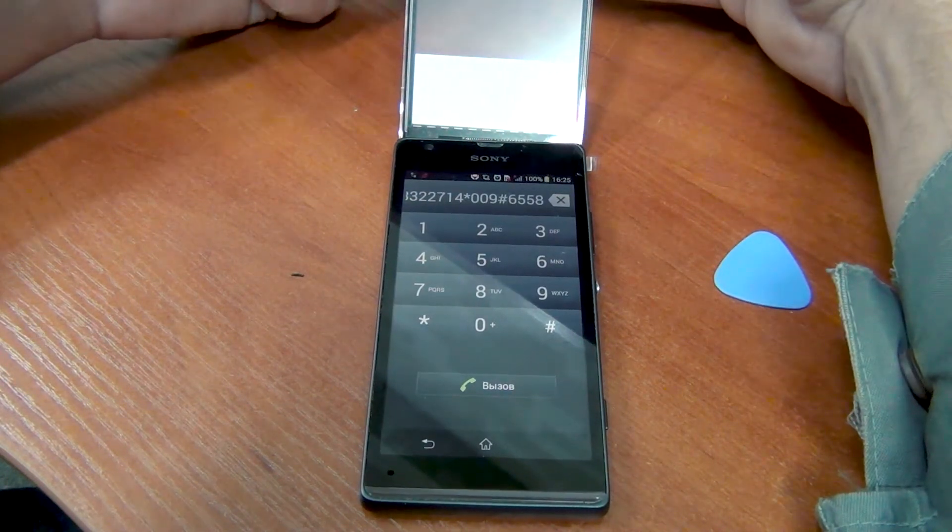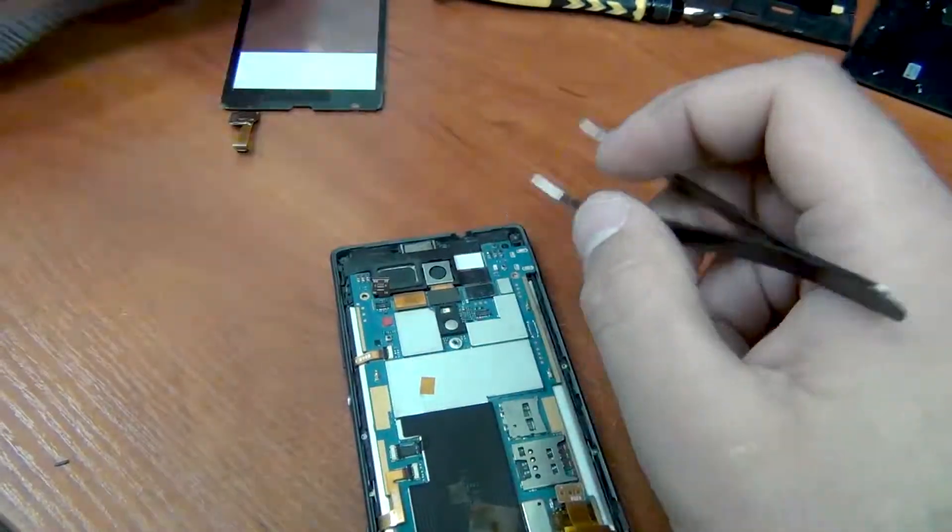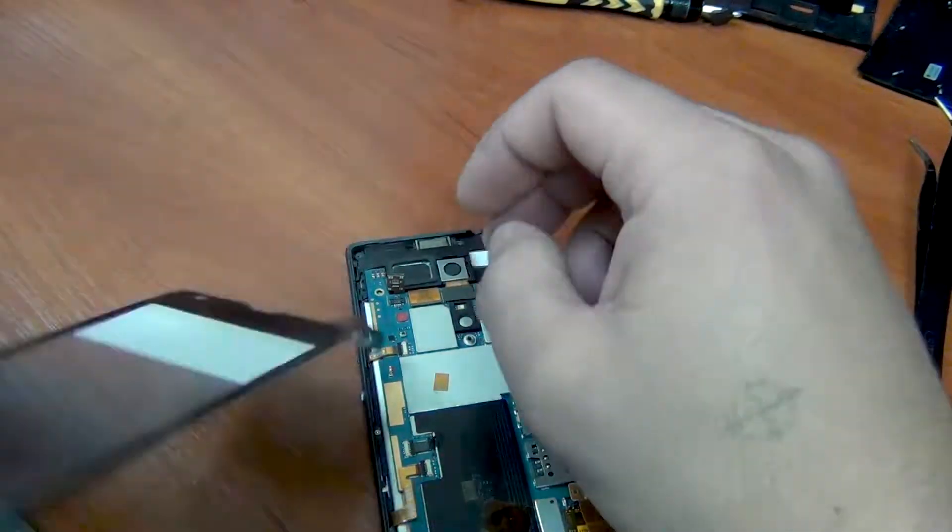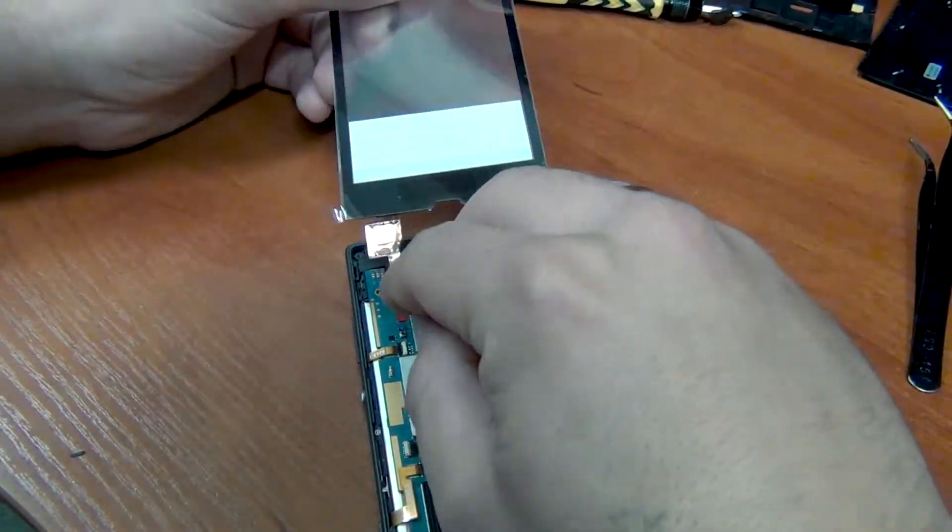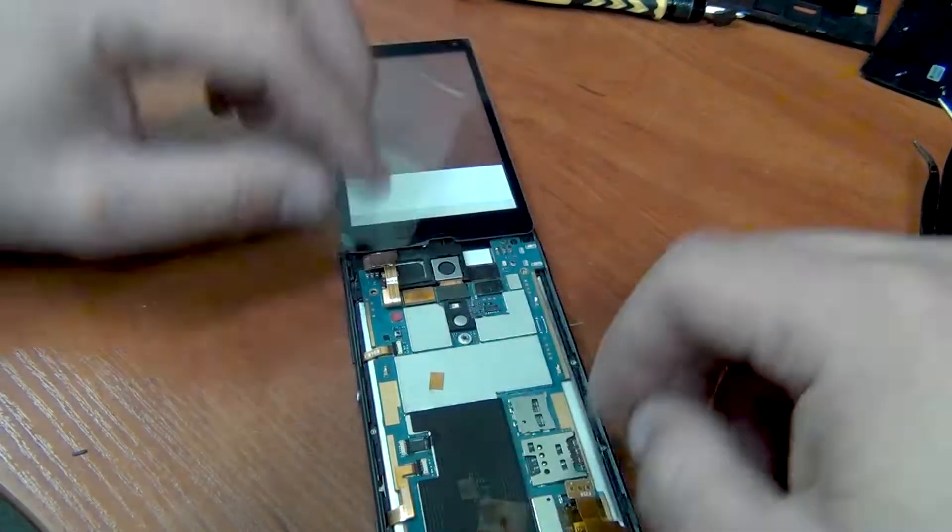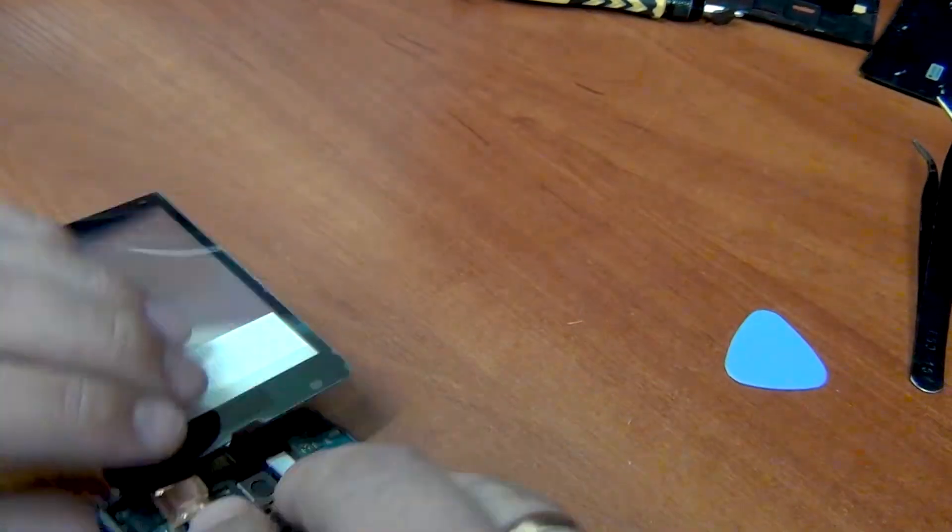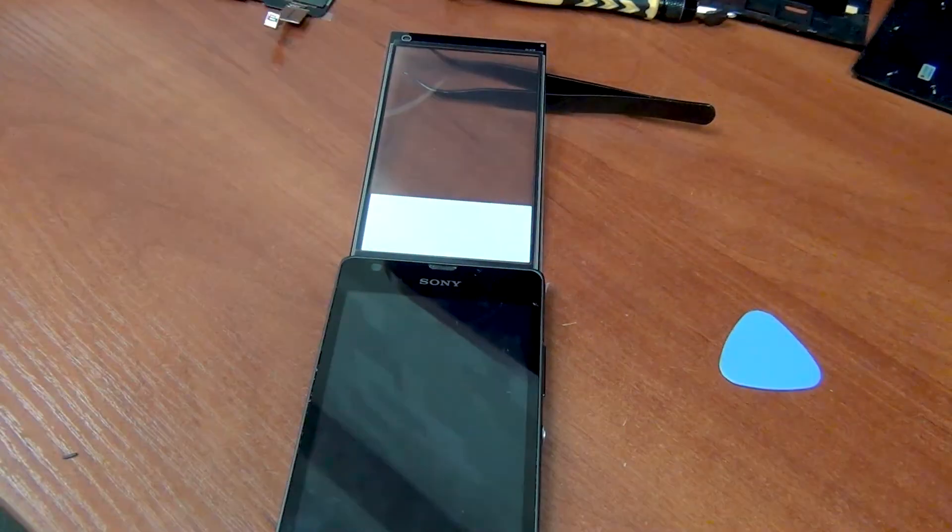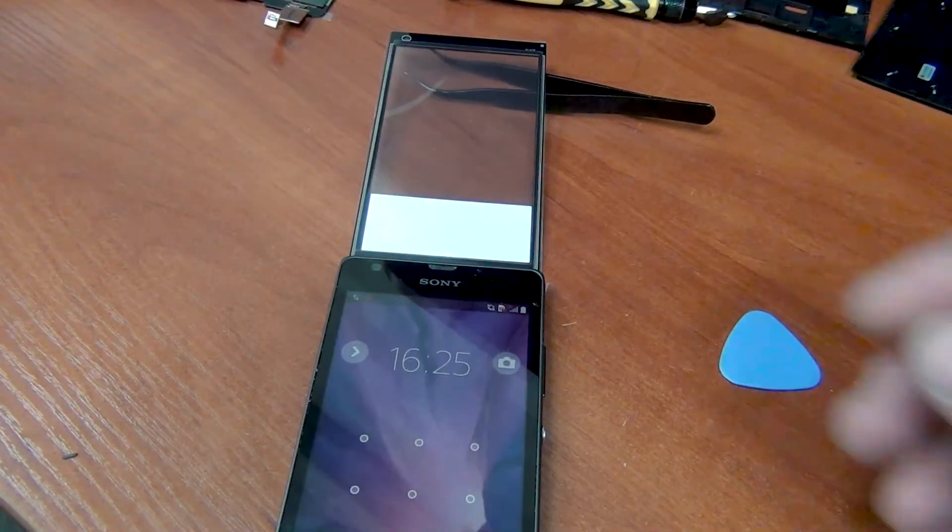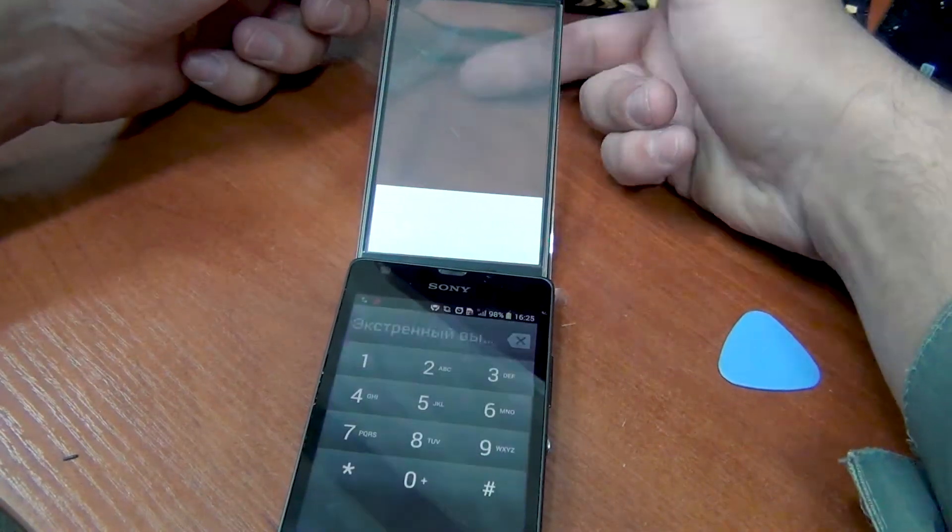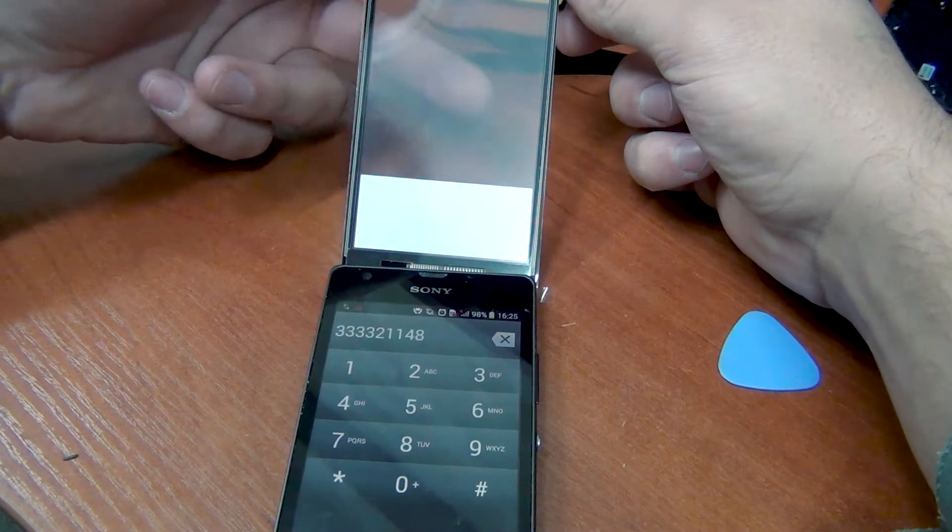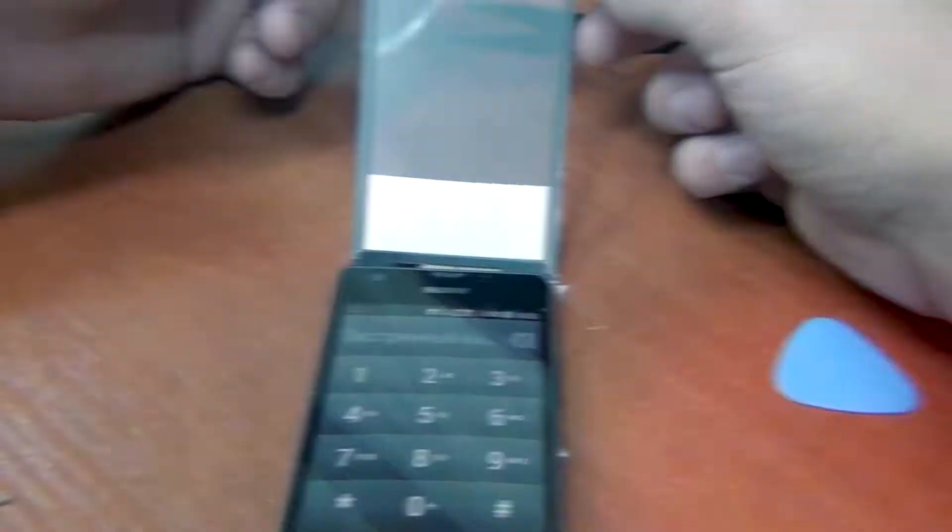Let's connect the second. Connect. Turn on the phone. And also check. Everything works fine here too. Well, let's proceed further disassembly and replacing the touchscreens.